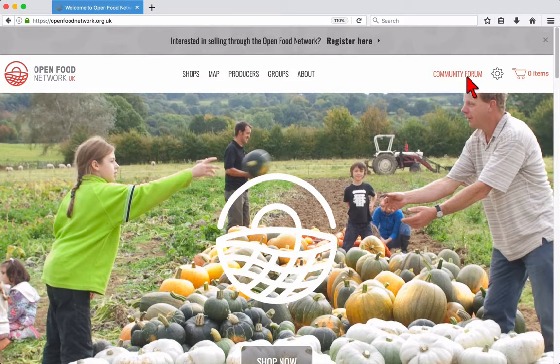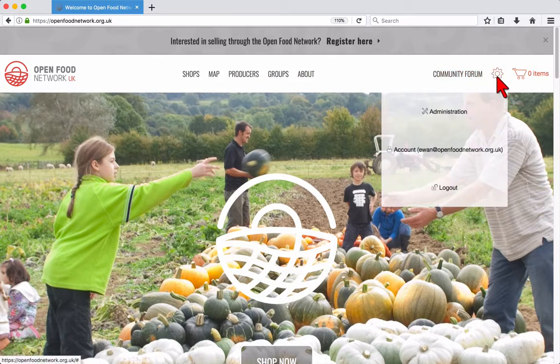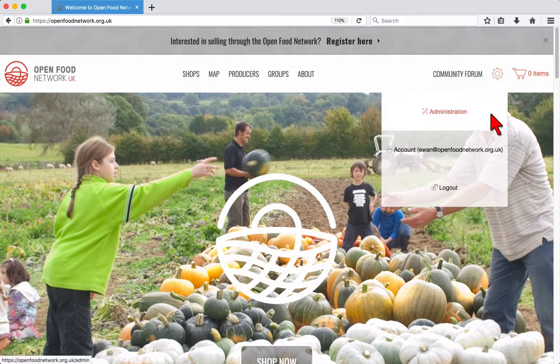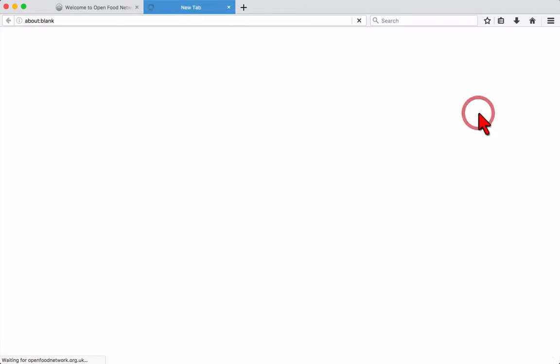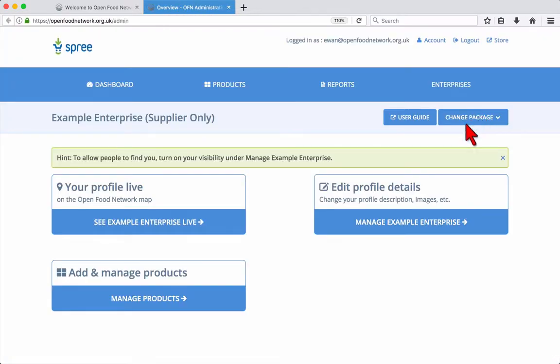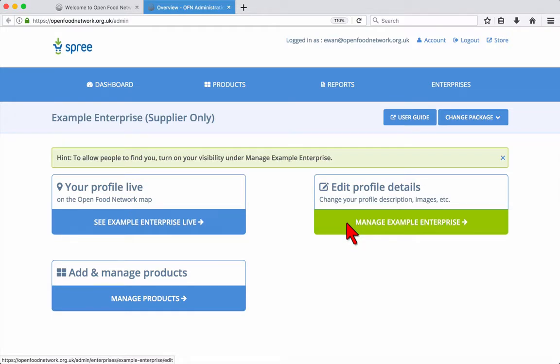Hover your mouse over the cog near the top right and then click on administration. This opens your user dashboard. To update your enterprise details and settings, click the button.